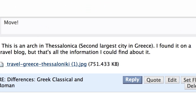Hi Julie, and the rest of you. I want to thank you for sending the link to the photograph of the arch that you found — the one in Thessalonica, Greece. You remarked in your comment on the discussion board that the photograph was about all the information you could find out about the arch.